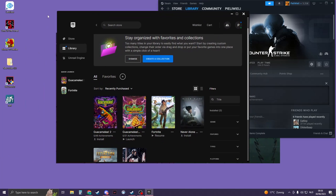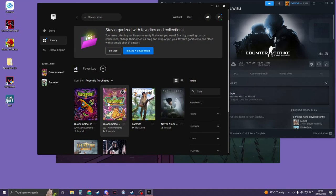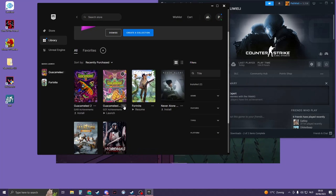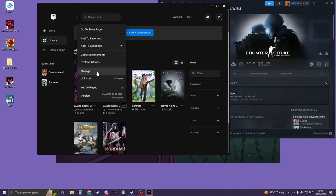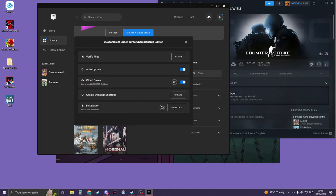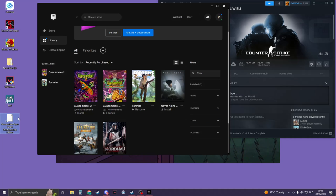So if you don't have it, what you need to do is go to your game, click on these tools right here, then go to Manage, and here click on Create Desktop Shortcut. Now here's my shortcut.